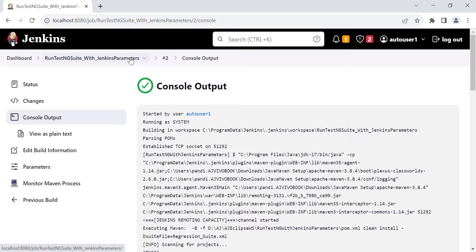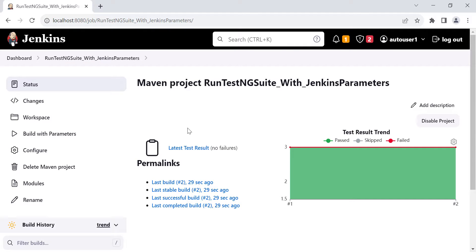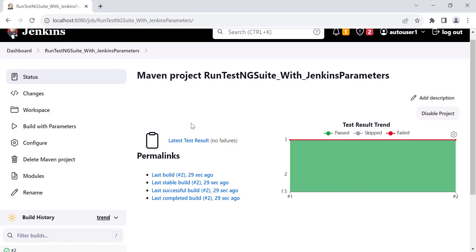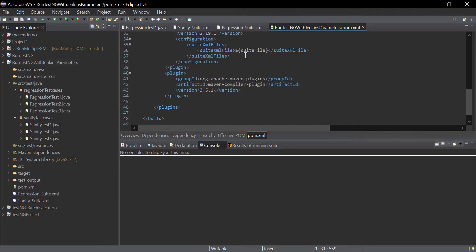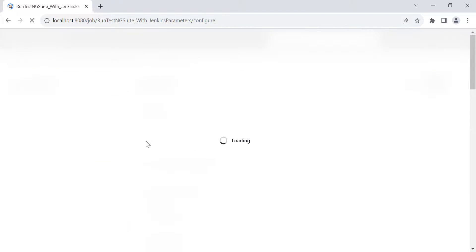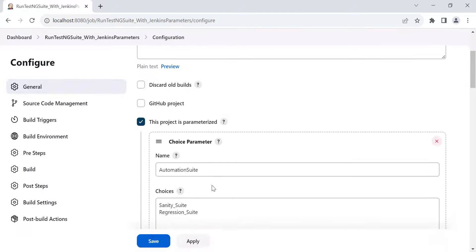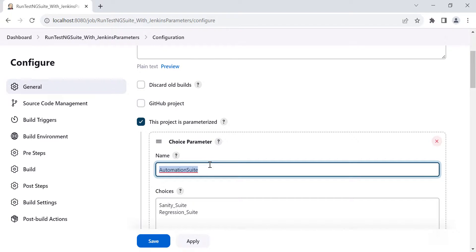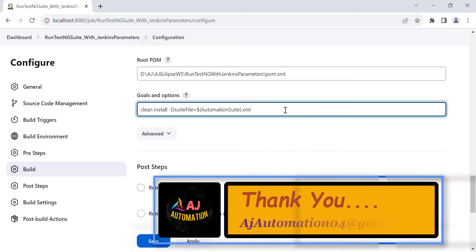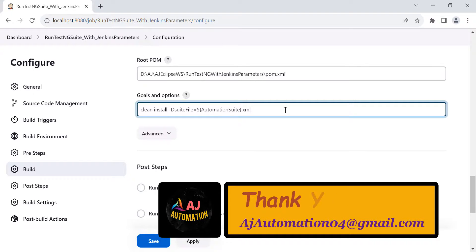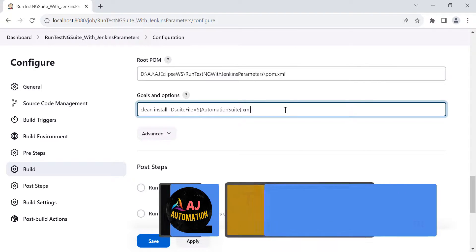This is how you can use Jenkins parameters to run different TestNG XML files. You can have multiple TestNG XML files in your automation framework. You just need to create a property in the pom.xml file and use the value of that property in the Surefire plugin. In the Jenkins job configuration, use the Jenkins parameter value via the dollar curly bracket syntax with the choice parameter name. This is a very important concept for interviews as well. I hope you understand this scenario — let me know if you have any questions. Thank you.